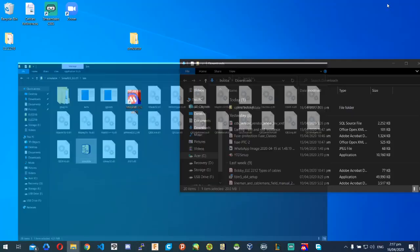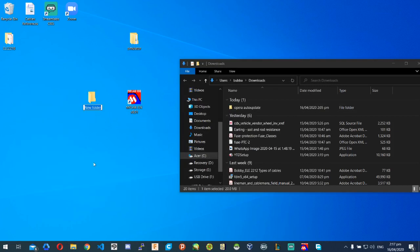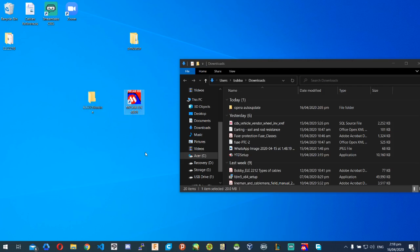We'll get back to the program in a second, but let's now create a second folder on our desktop. I'm going to create a new folder and call it Mr. Benjamin Online ELE-2218, and because we're doing it online, I'll put 'online' after. Name it whatever you want. The reason we're making this folder is because we're going to save our MPLAB work in here.